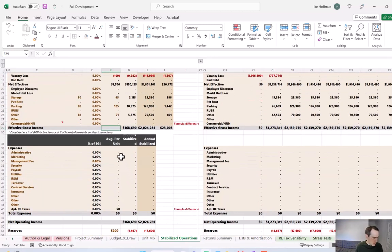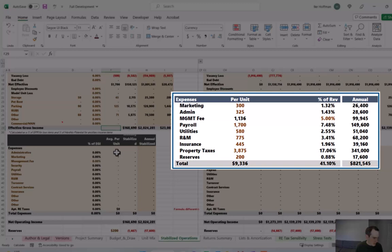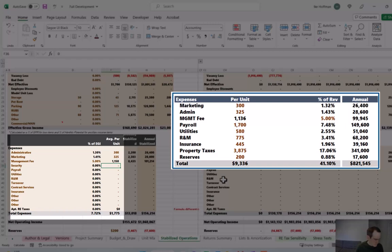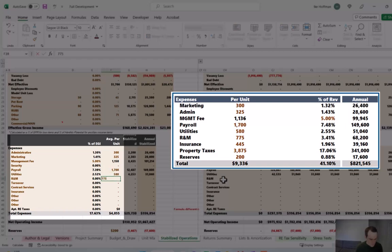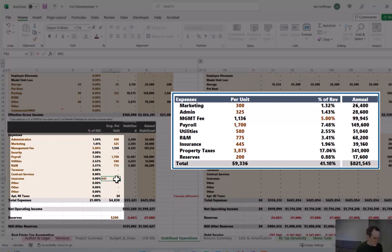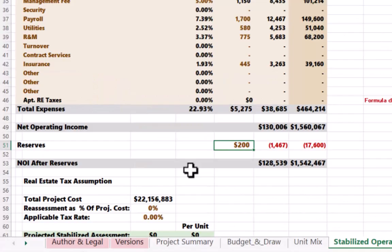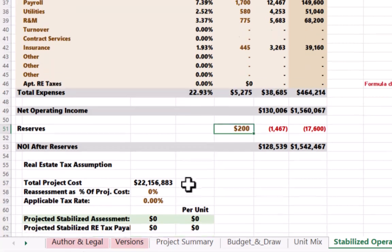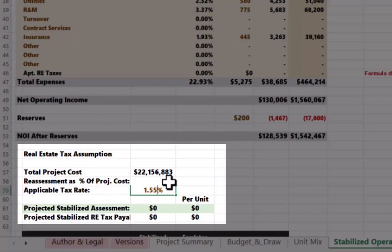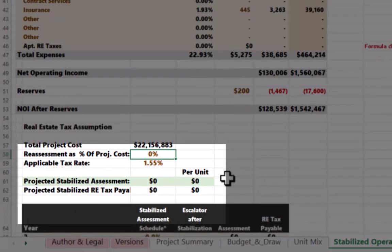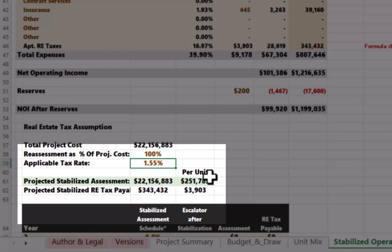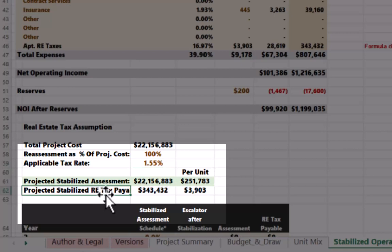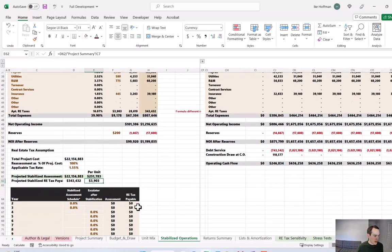Let's refer to our vetted deal information for these inputs as well. We looked at property taxes for comparable properties, and we determined that property taxes per unit, once this property was stabilized, would be around $3,900 per unit. We know that the applicable tax rate in the jurisdiction is 1.55%. And then we can just play with this reassessment as a percentage of project cost to back in to the correct stabilized per unit. And coincidentally, that is right around 100%. So if we plug in 100%, you can see that the projected stabilized real estate taxes payable equals $3,903. That's close enough.